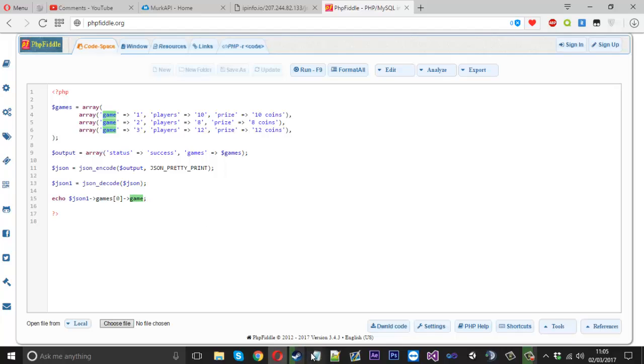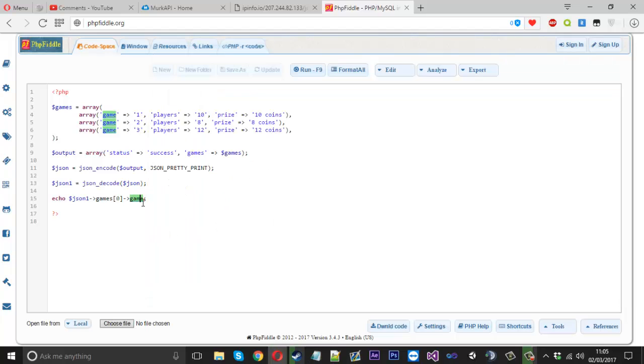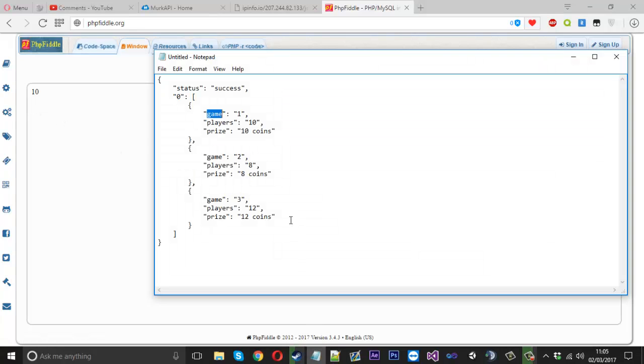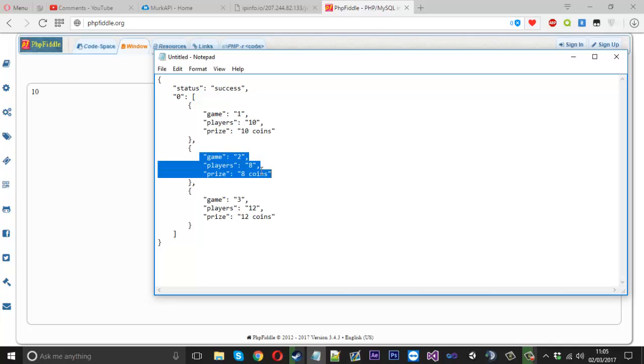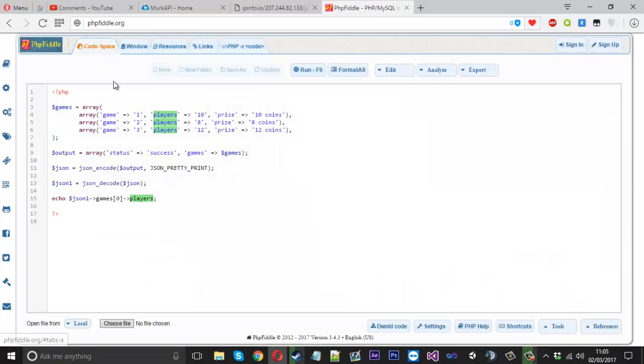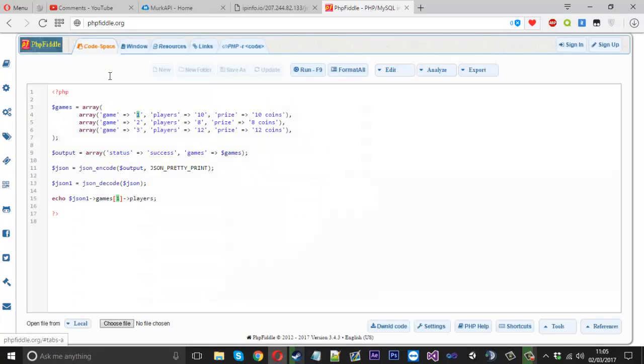So if we wanted to take the players from this one, we'll just type in here players. And you see, we've got 10 and there's 10 there. Now if I change the array to take from the first part, we should see eight. So let me go ahead and change the zero here to number one. You should see eight. And there you are. So there's number eight. And that's using just our array that we encoded ourselves.